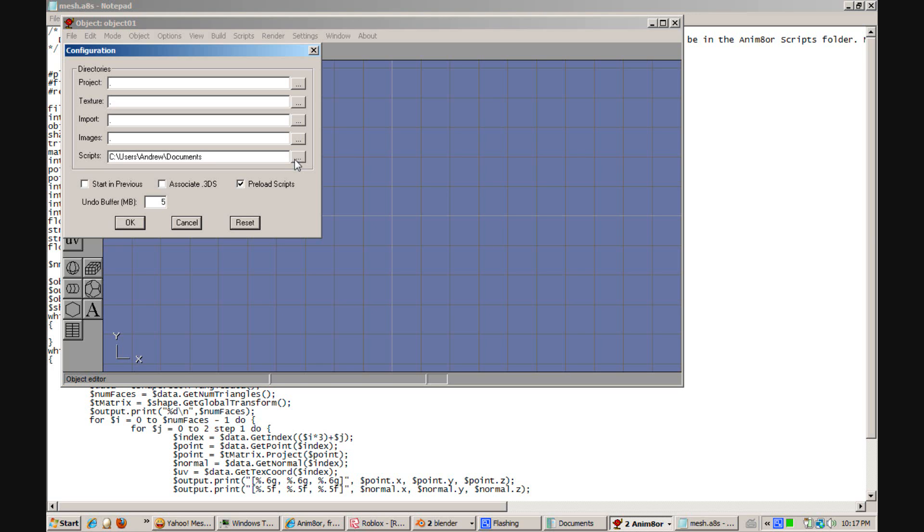And then make sure that you click Preload Scripts. Once again this is critical. It will not work if you do not preload scripts. You can go ahead and click OK.